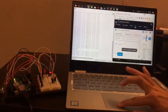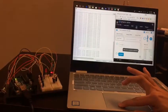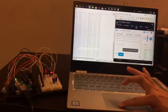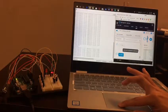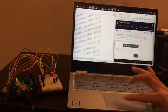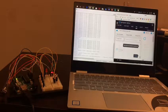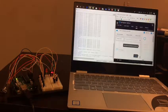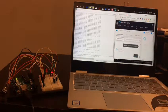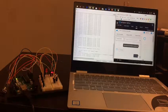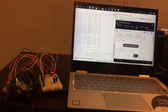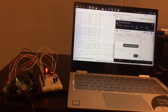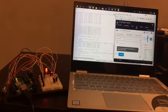Alexa, ask my assistant to set temperature to 20 degrees Celsius. It is done.